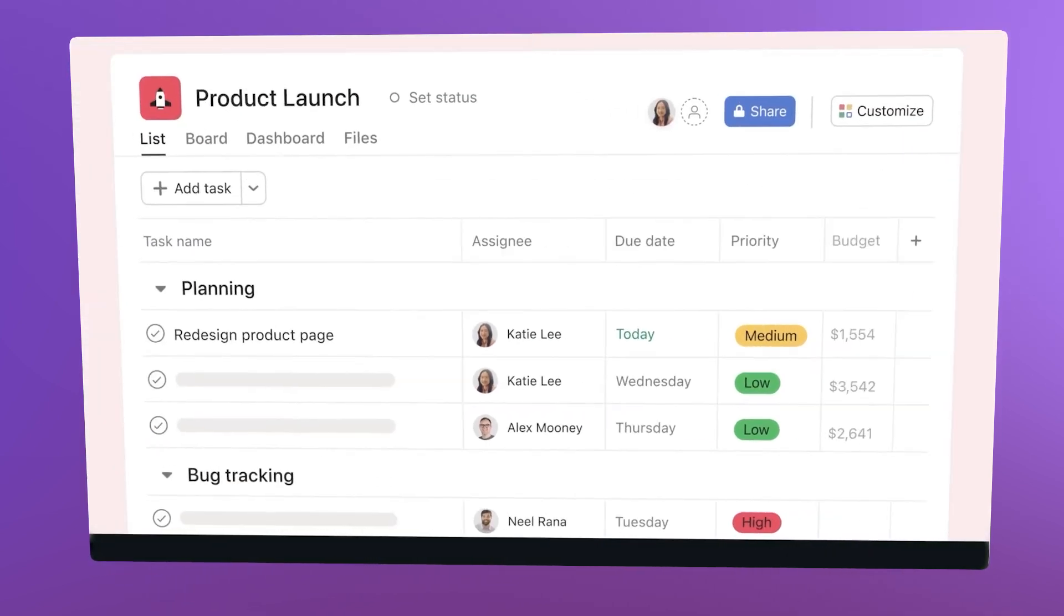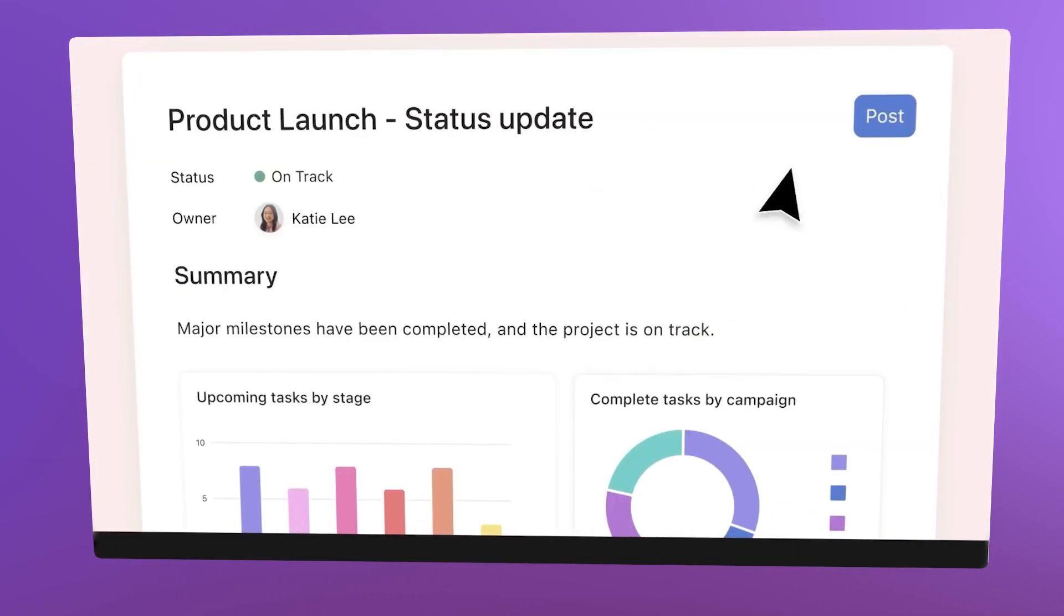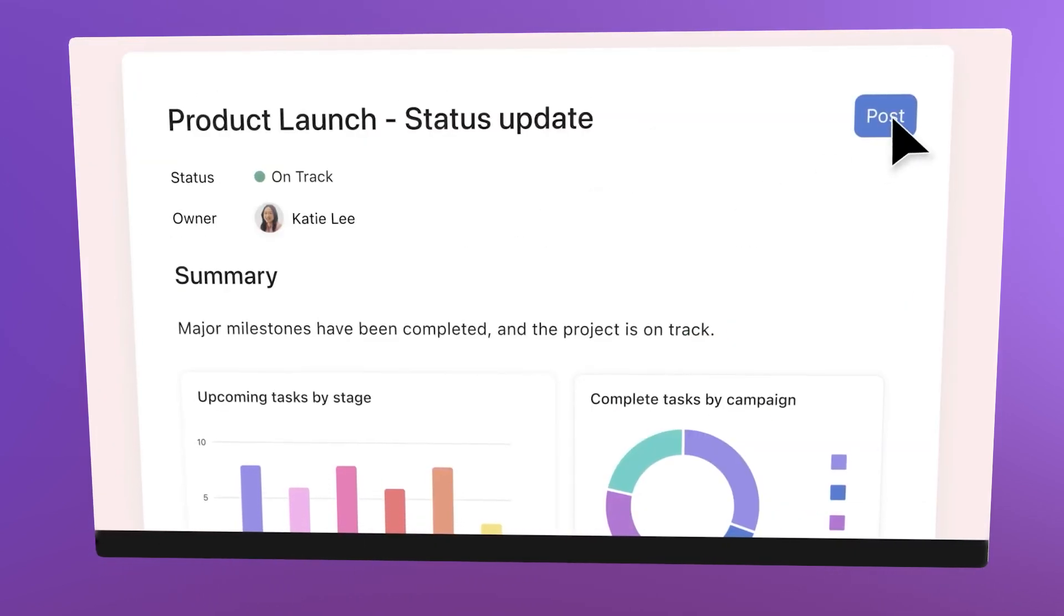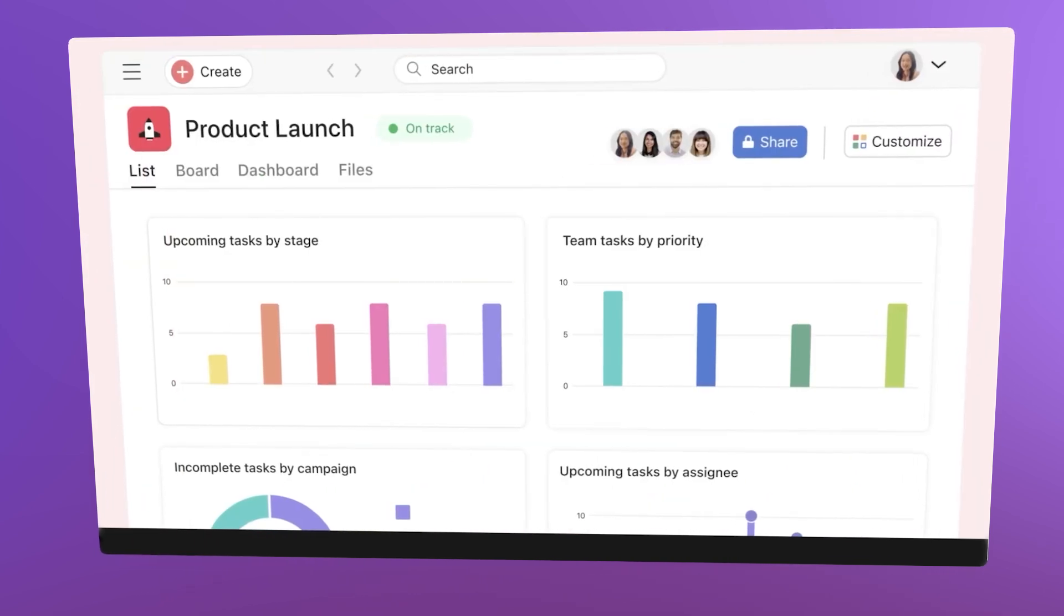It's particularly well-suited for marketing teams and organizations managing campaigns or cross-functional projects. But if you are looking for a tool that does more than just project management and task tracking, Asana isn't the best go-to.